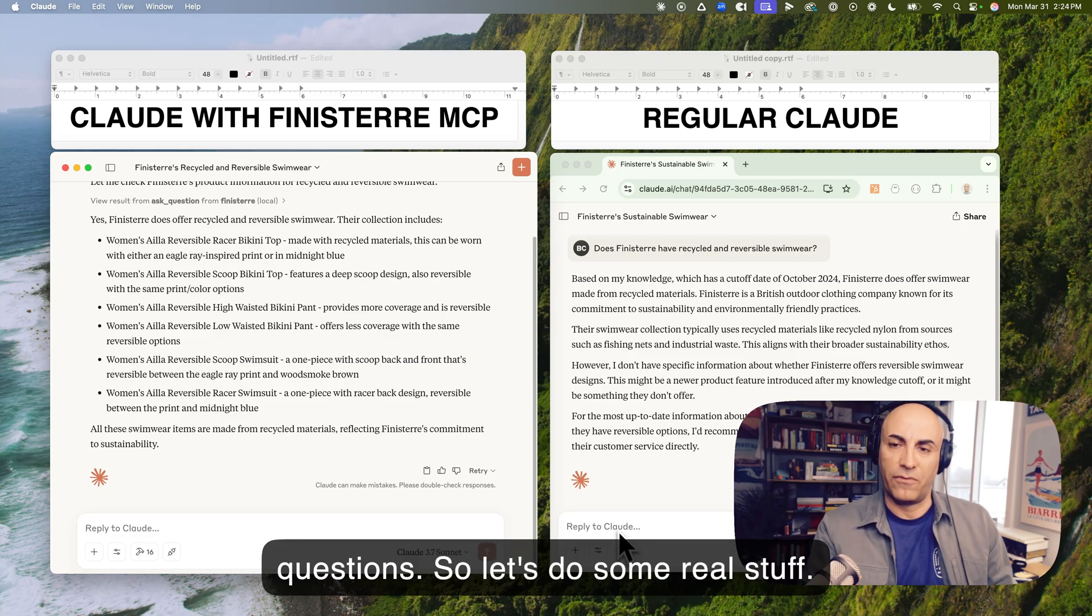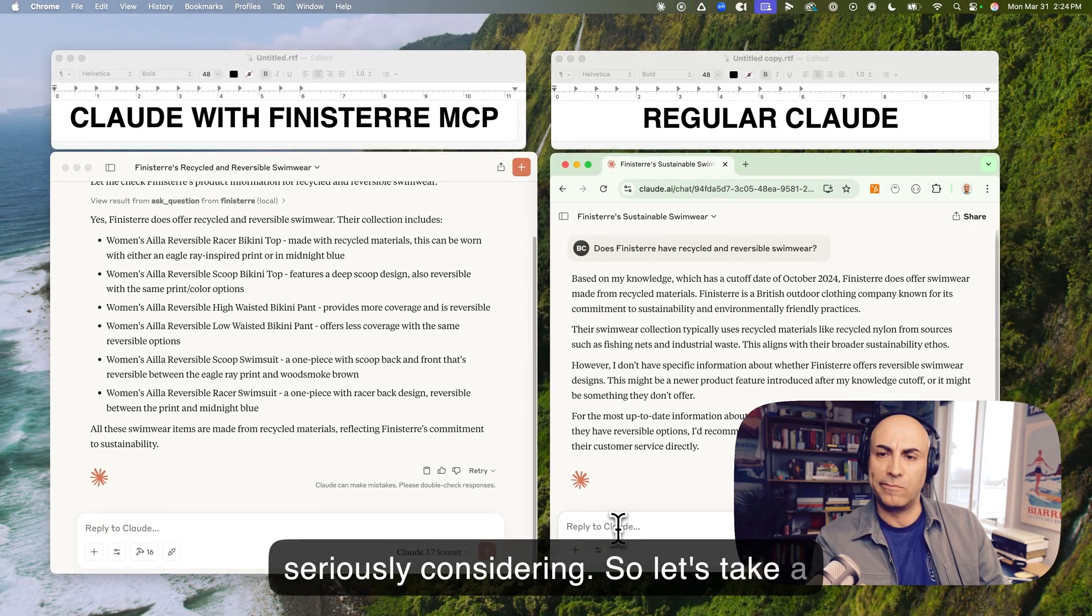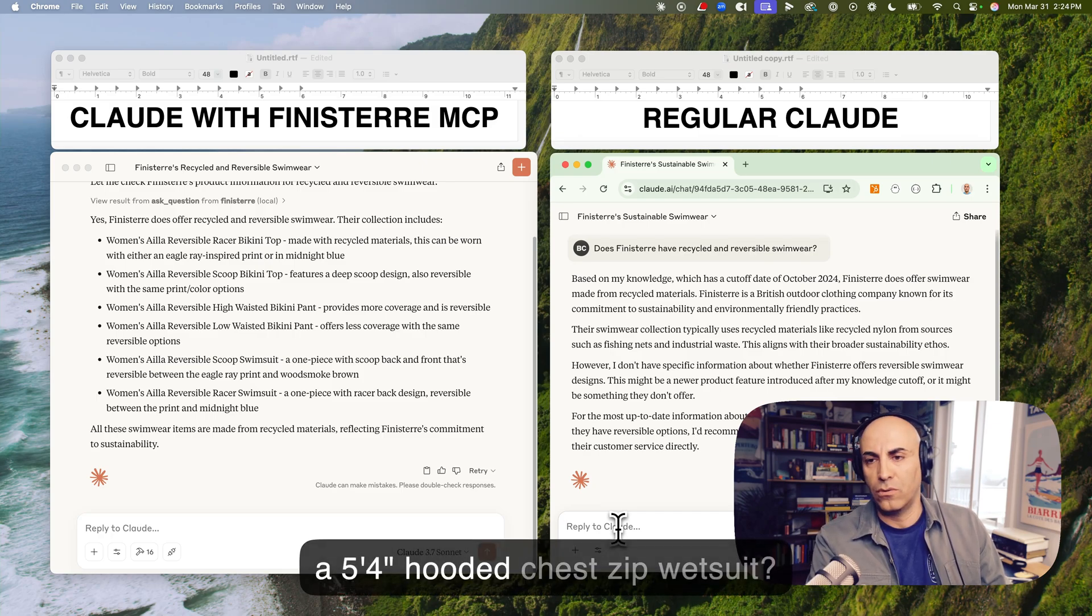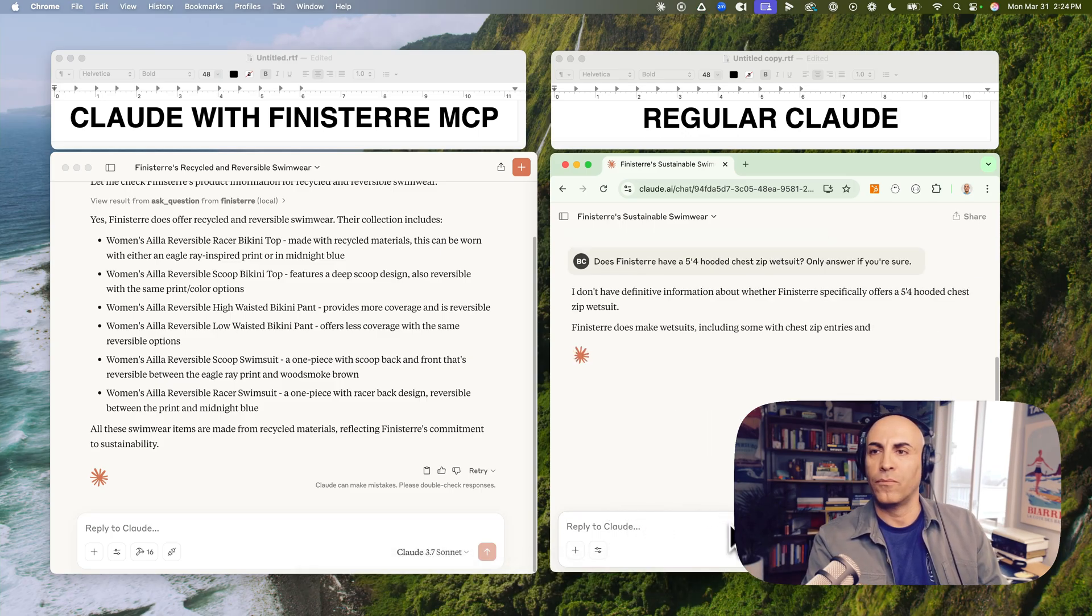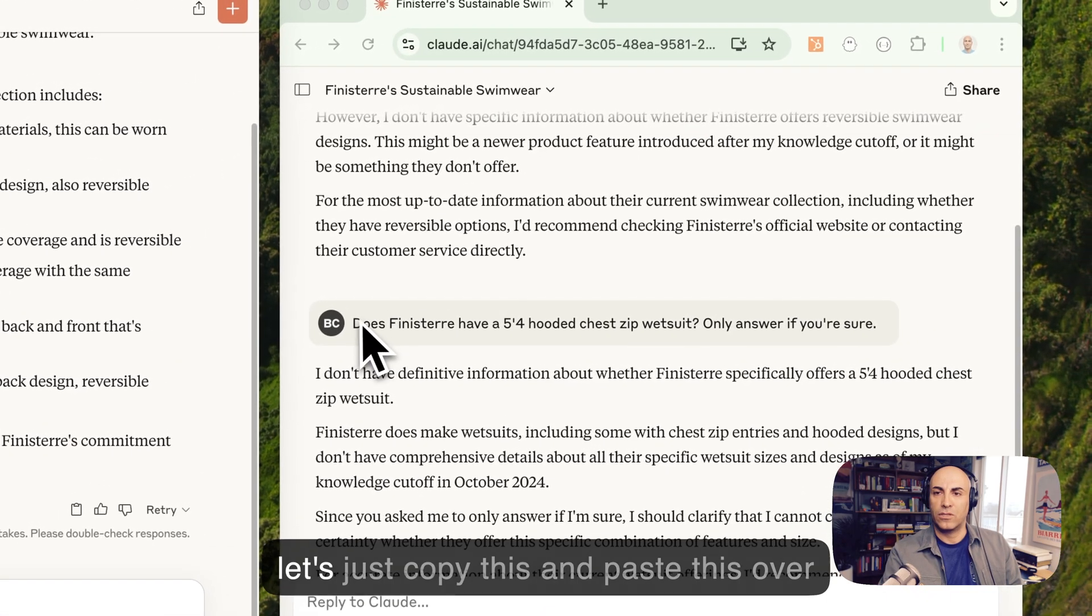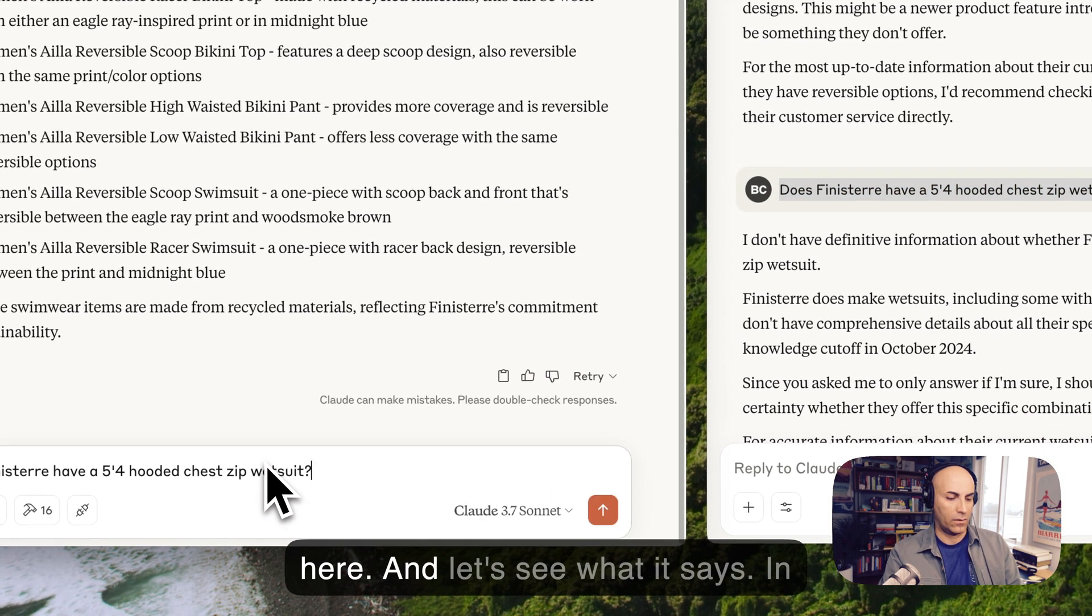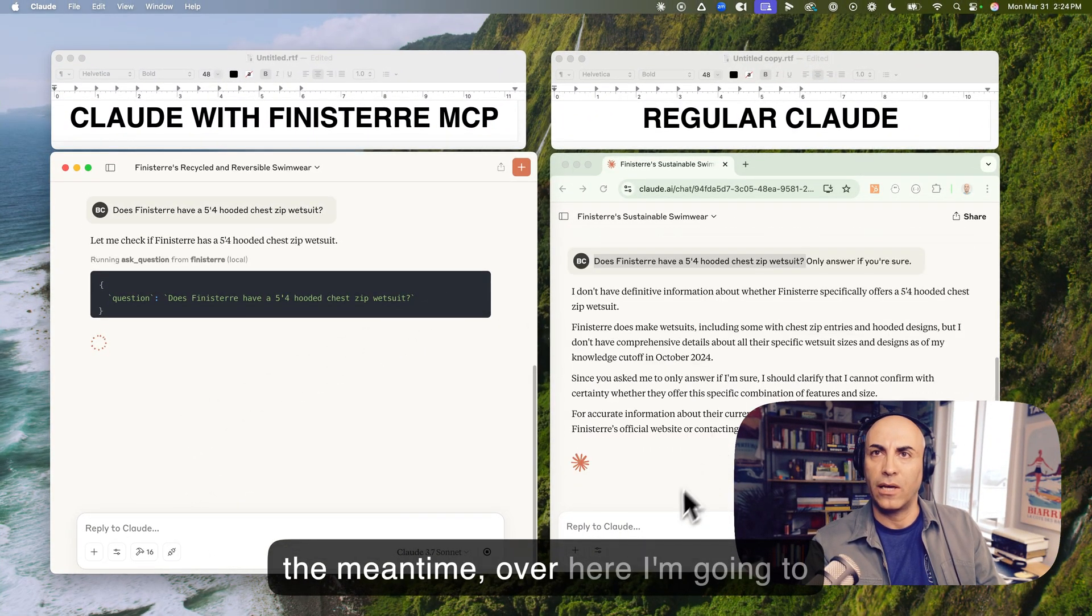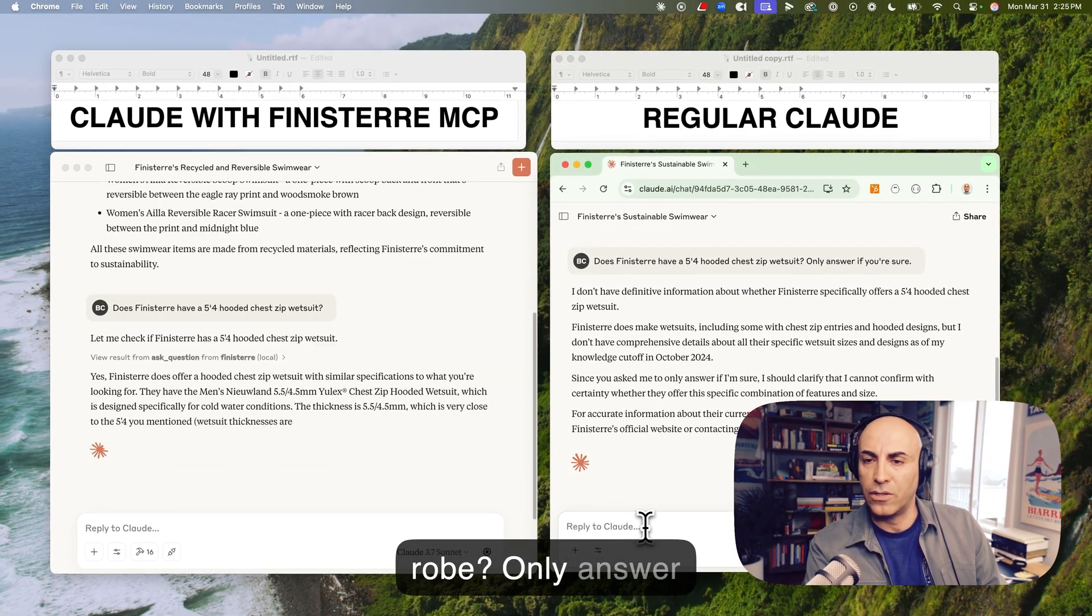I've vectorized all of their product data using Pinecone, created an MCP server, hooked up the MCP server to their vectorized product database. So it's actually returning actual product information as opposed to the regular cloud just kind of making guesses based on its cutoff date, which was like several months ago. So let's ask for more questions. So let's do some real stuff. I actually want to buy a wetsuit. I'm seriously considering. So let's take a look. Does Finisterre have a 5-4 hooded Chatsip wetsuit? Only answer if you're sure. No, it doesn't know for sure. Now let's just copy this and paste this over here.